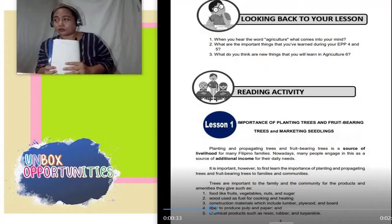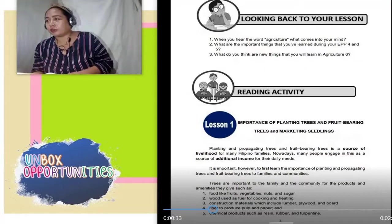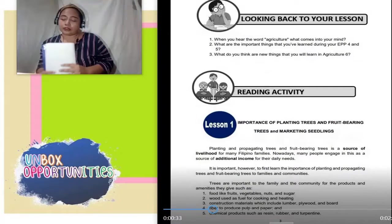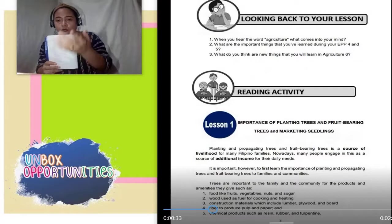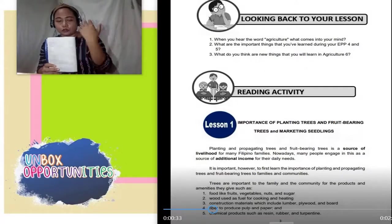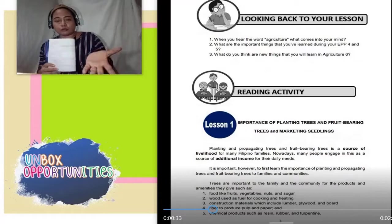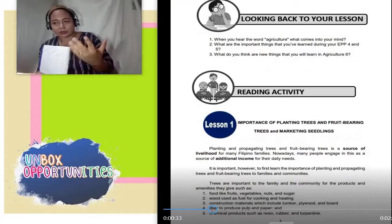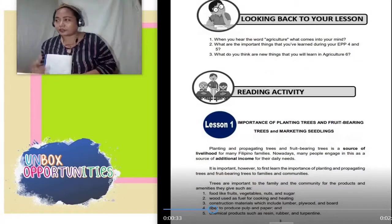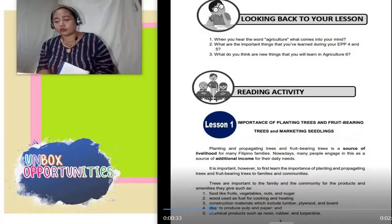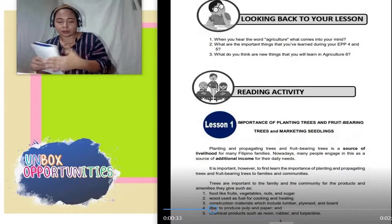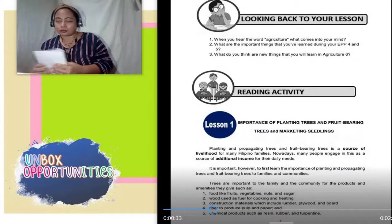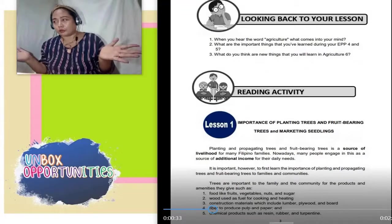Number 3, what do you think are new things that you will learn in Agriculture 6? Ganun ulit — kukopihin nyo yung tanong, then sagutan. Write your own opinion, your own answer — yung sarili mong sagot, pananaw, yung pagkakaintindi at pagkakaalam mo lang. Next — reading activity. Ang gagawin nyo lang, kumiha kayong module na ganyan, basahin nyo. Habang binabasa ninyo, pakinggan ninyo yung sinasabi ko dito sa video lesson para lalo nyo maunawaan.